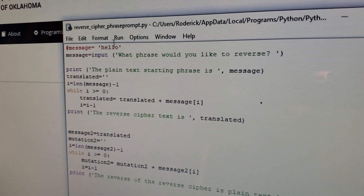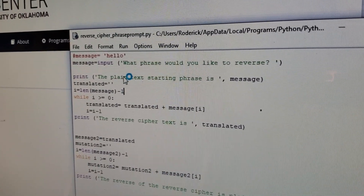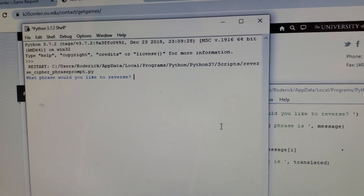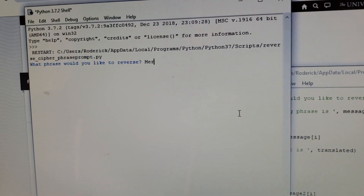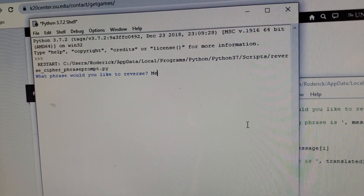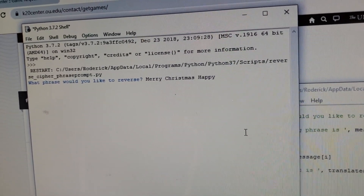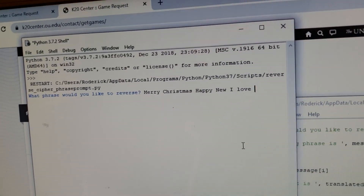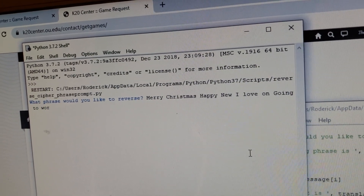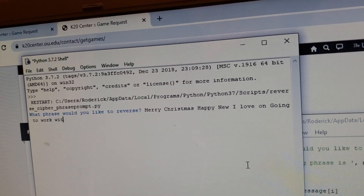Let's go ahead and do that right away. I'm going to run it. It says: 'What phrase would you like to reverse?' So I'm going to type: Merry Christmas. Happy New Year. I love you from Going to Work with Gina.